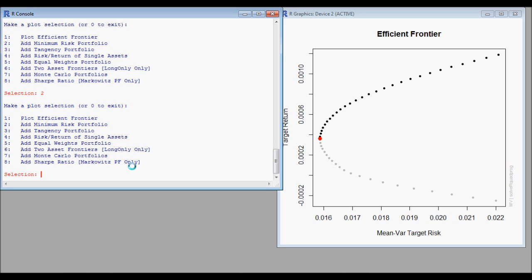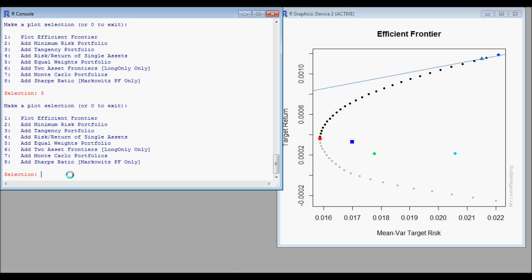We can also do this interactively. First we plotted the efficient frontier with selection number one, which is the minimum variance portfolio. Then we plotted three stocks in terms of where they sit on the risk-return space.